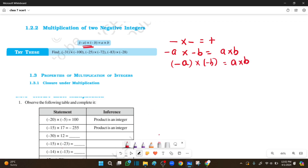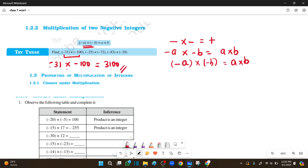Next, we will try this example: minus 31 into minus 100. So, minus into minus is plus. We multiply 31 by 100 to get 3100. This is positive. So minus into minus is plus — the answer is positive.